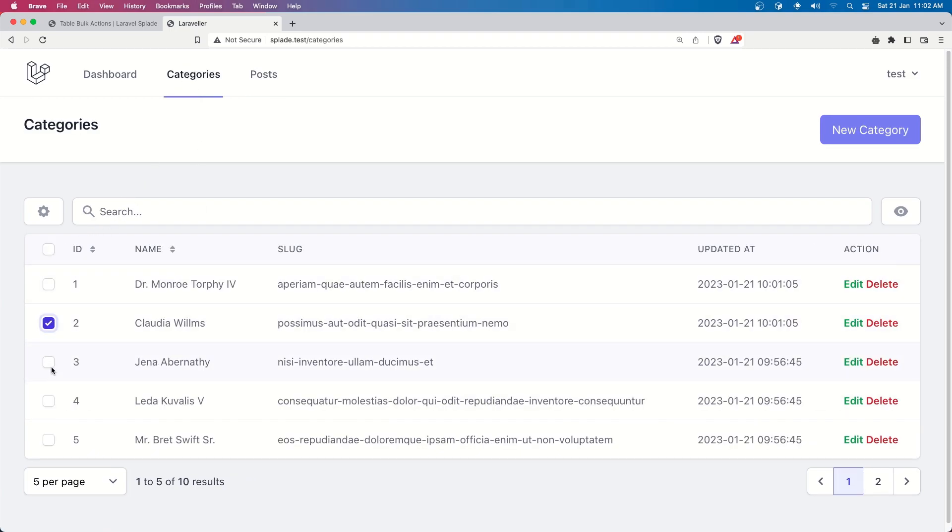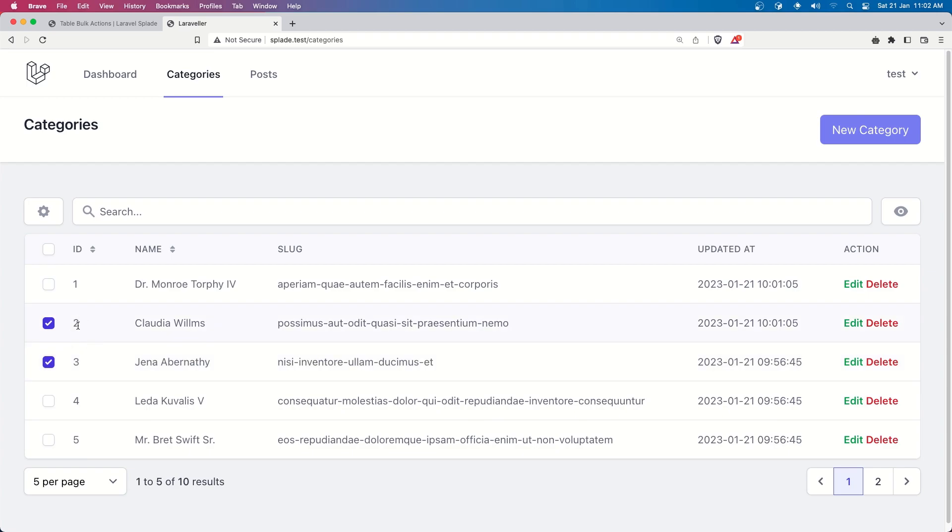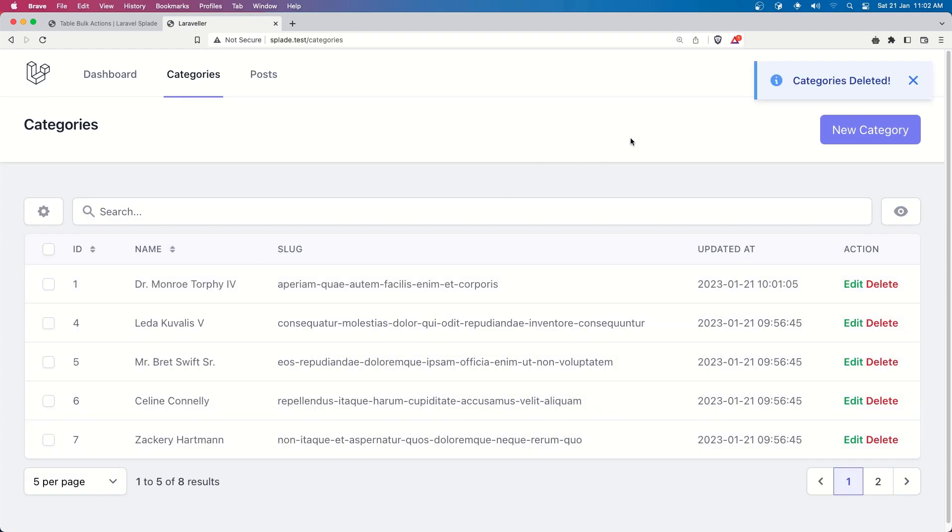the category with id two and three and come here and say delete categories now we are not going to have the category with id two and three if I delete them so if I say delete categories deleted and we have one and then four